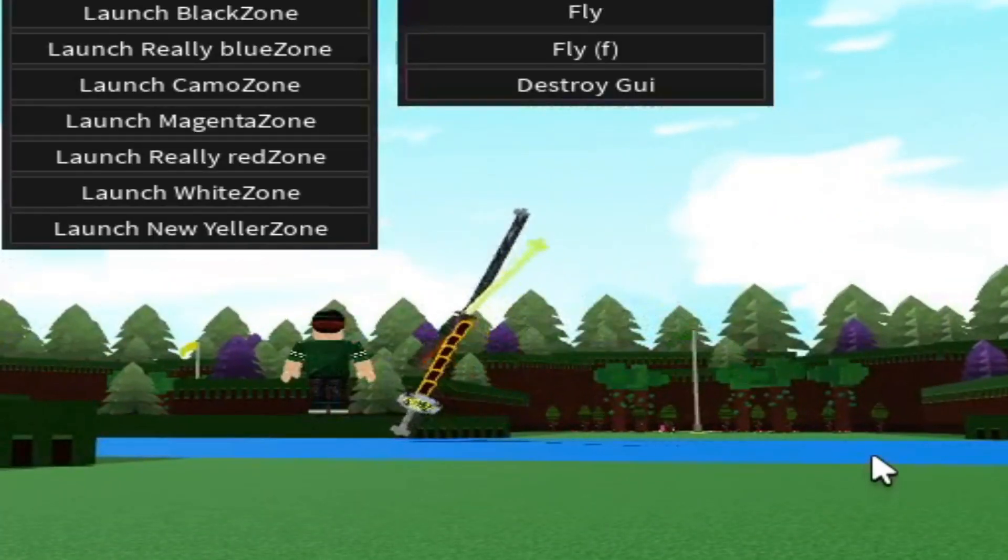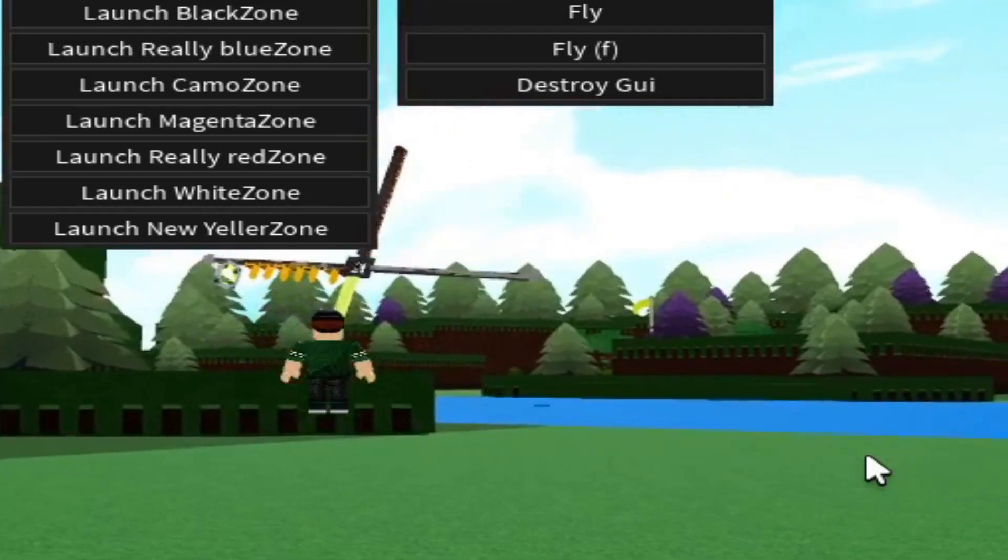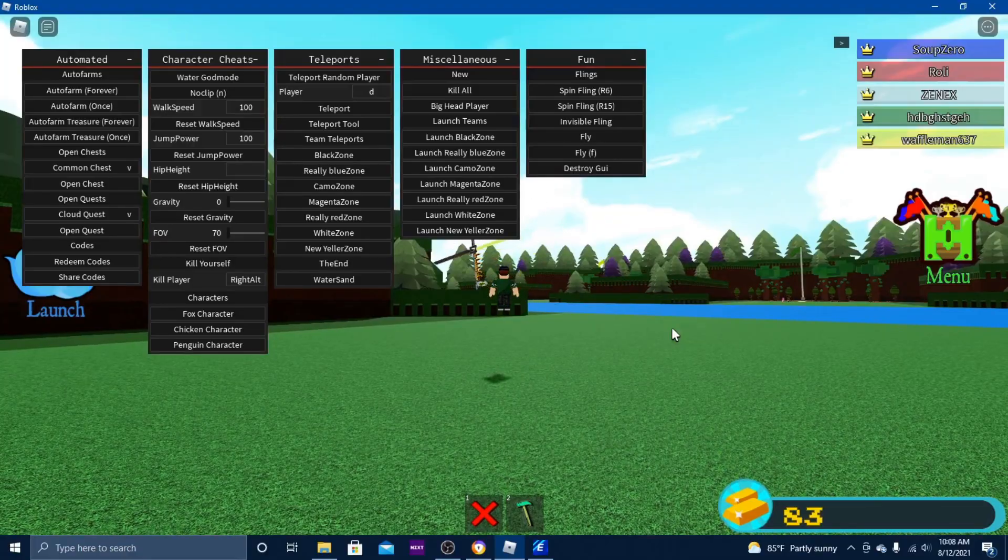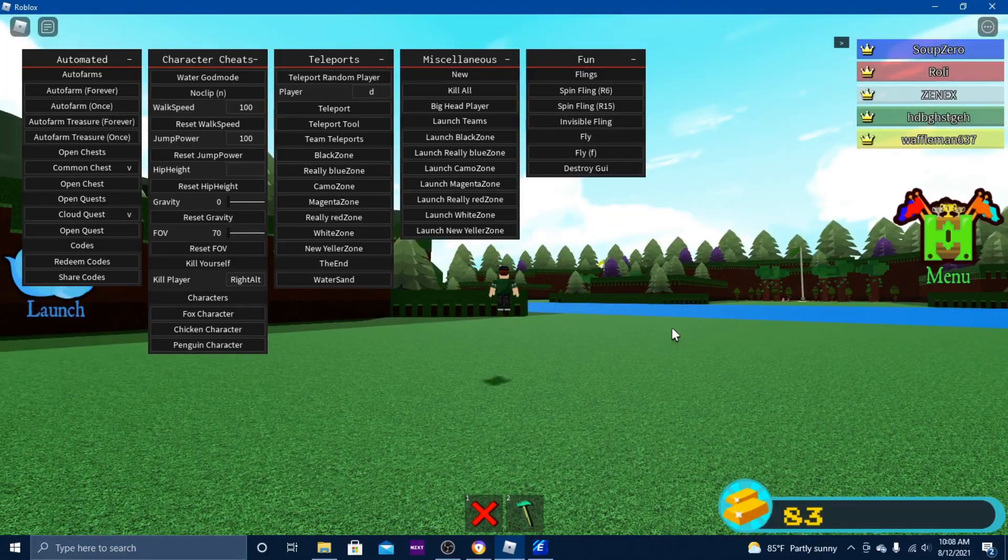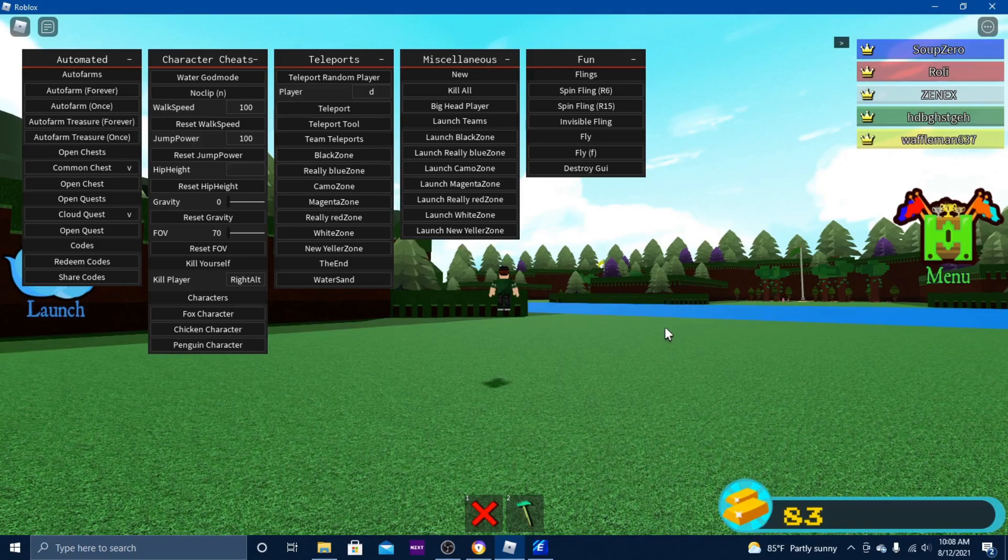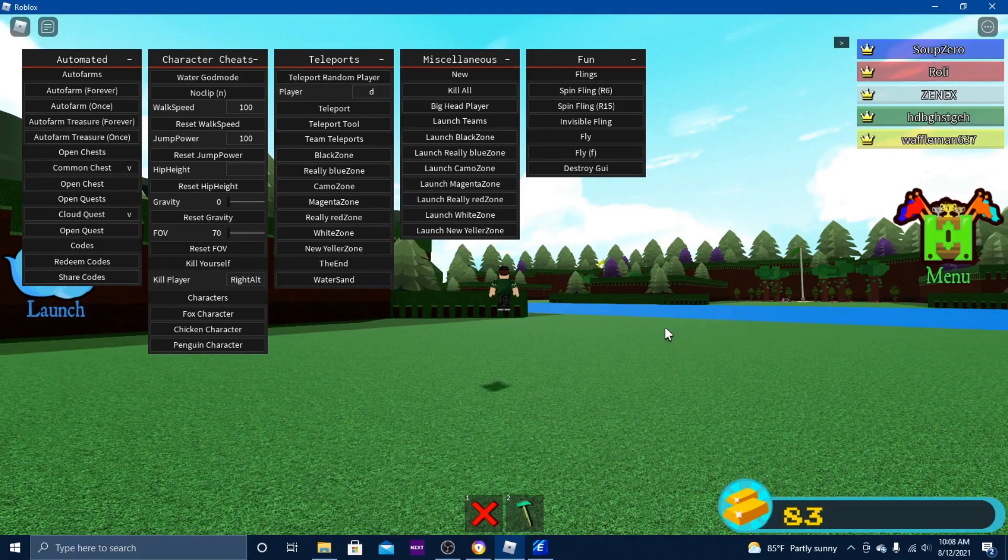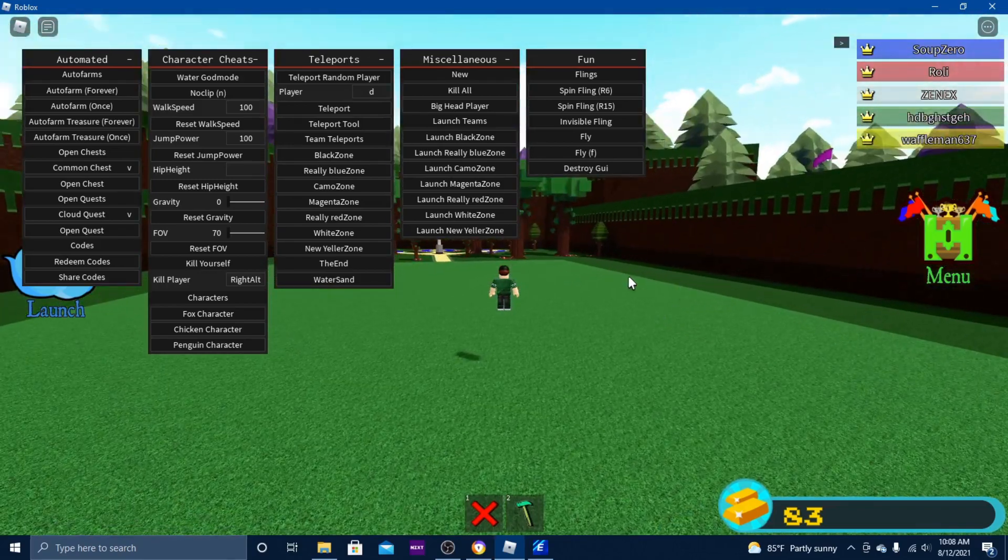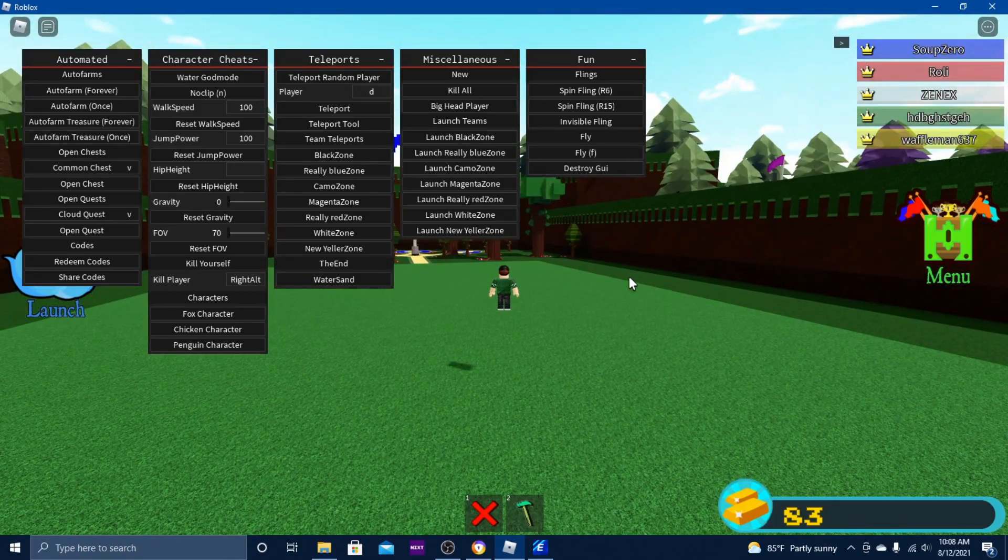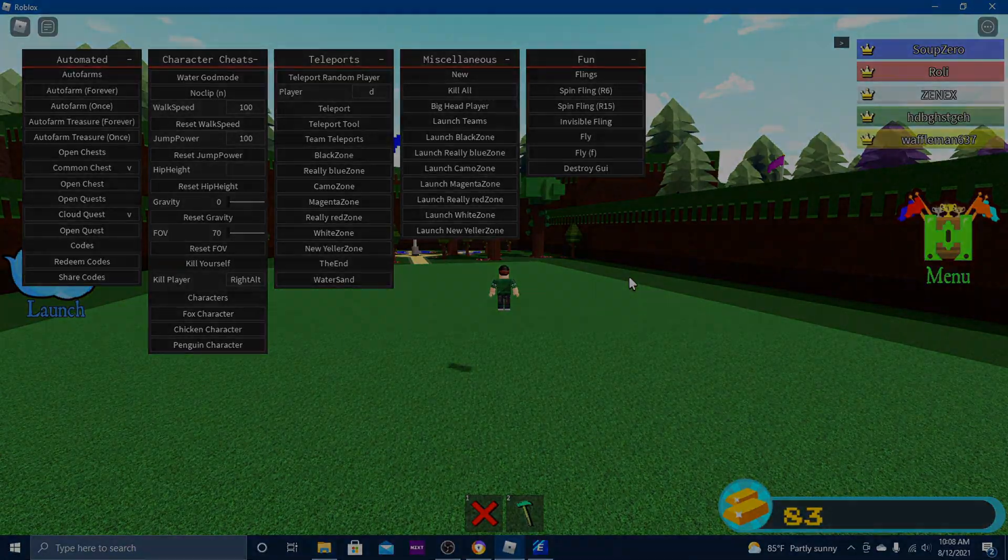So if you want more exploit updates, join my Discord server and subscribe to my YouTube channel. And I'll see you guys in the next one.